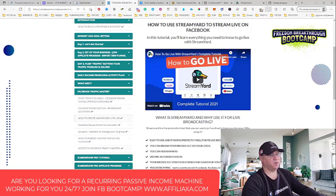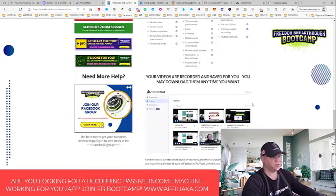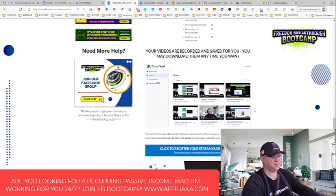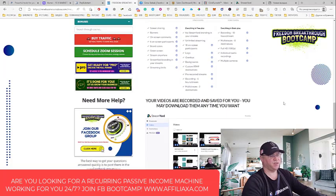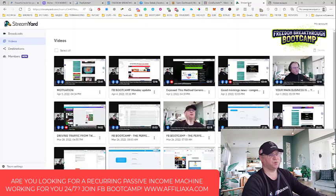We're going to use StreamYard. What's StreamYard? StreamYard is actually a live streaming studio in your browser. You don't need to download anything, you don't need to install any software - it's just a tool in your browser. Consider this like another app. What you need to do is just go to StreamYard, register your free account, and then you'll get your app.